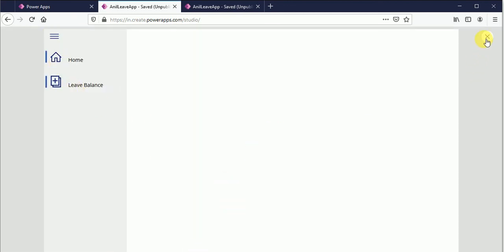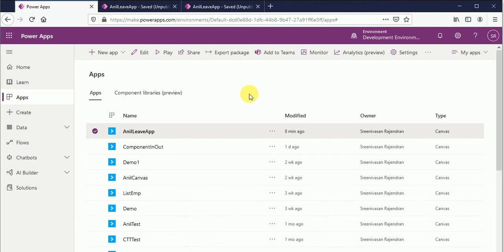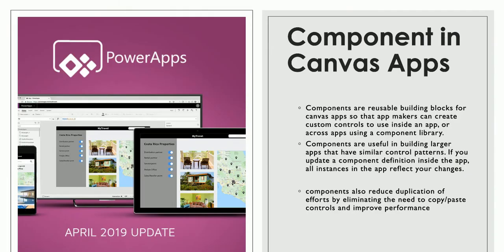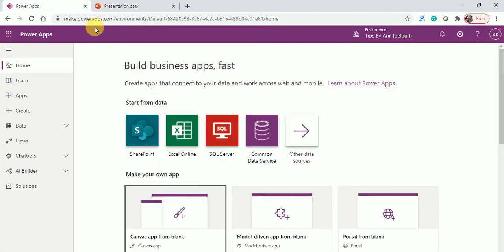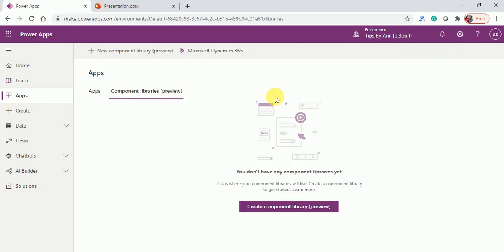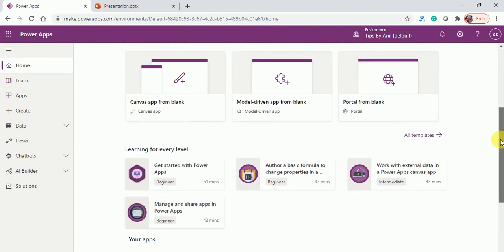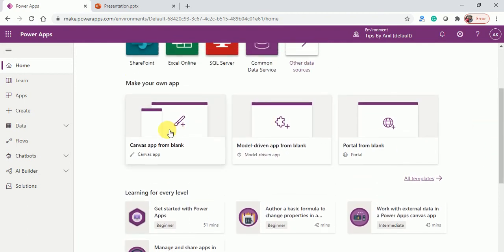Now, as I was discussing, we can create a component inside the app and also outside the app — that is, using a component library. If you create a component in a component library, this component can be used within the environment in any application created in that environment. Now first I'm going to create a component inside a Canvas App, and after that I will create one using a library.